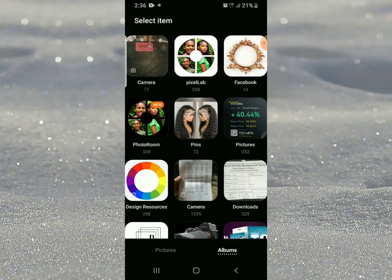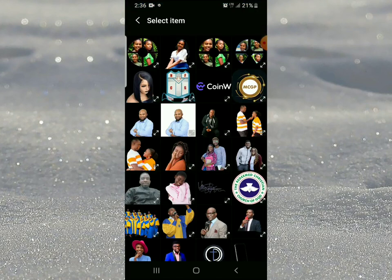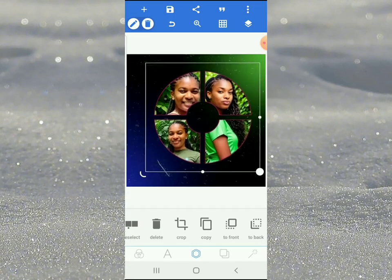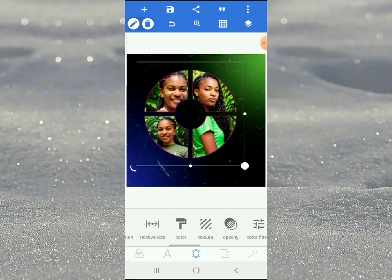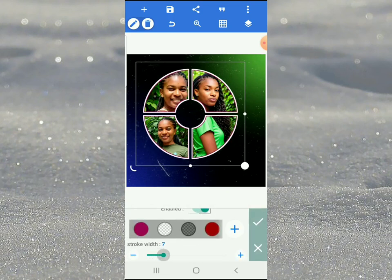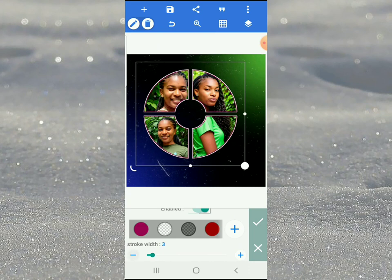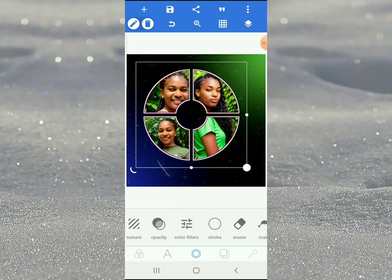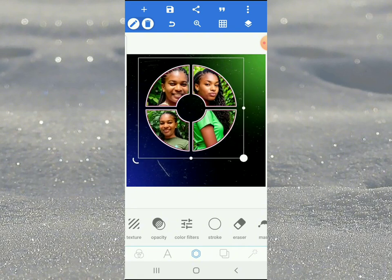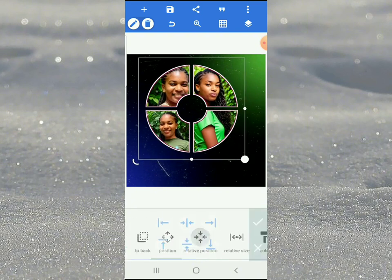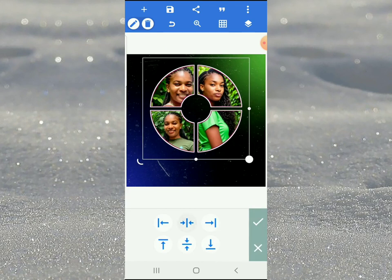Now bring in the image we removed the background from. Come to your photo and bring it over here. Once you bring it in, go to stroke and apply a stroke - in this case it's going to be white color. You can increase the size to whatever suits you. If you're getting value, don't forget to subscribe and like this video.